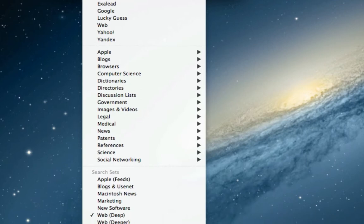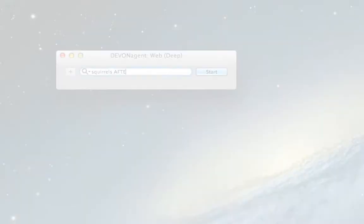So she uses DevonAgent Pro. With it, she can search a multitude of sources right from inside its interface and even create a search run that crawls multiple sites simultaneously using the so-called search sets.